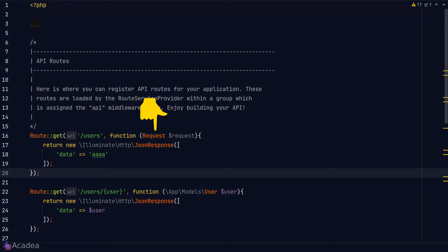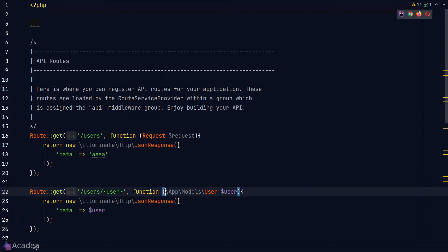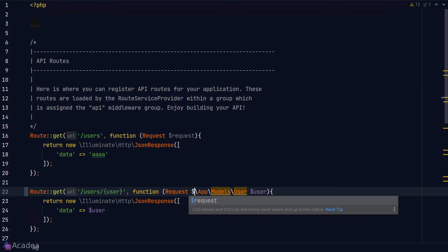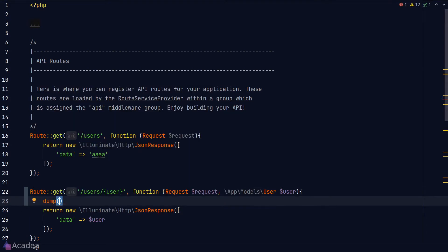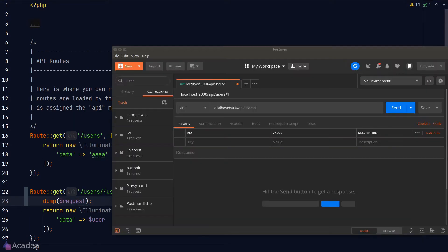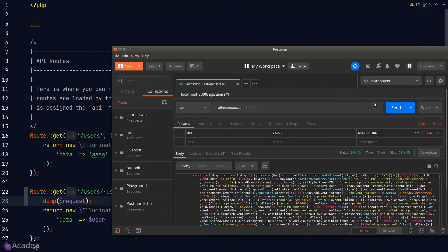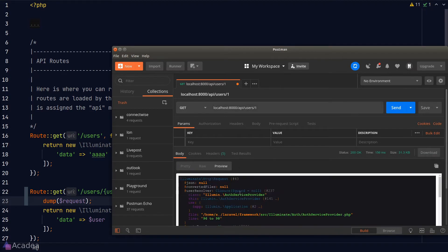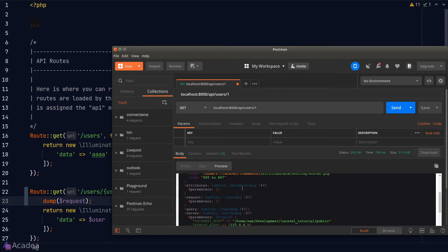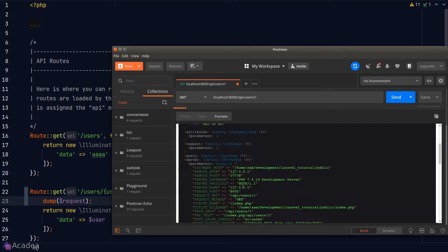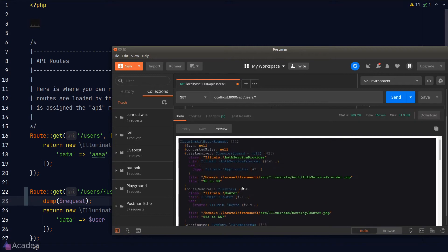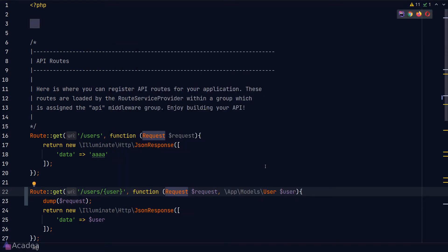We can inject as many class instances as we want. For example, let's also inject the request class inside the second route here. Now we can access this request object anywhere in the function body. I'll simply dump it just for demonstration. If we go to Postman and send a request to our API endpoint, we can see that our server is responding with the request dump and also the original JSON response at the end.